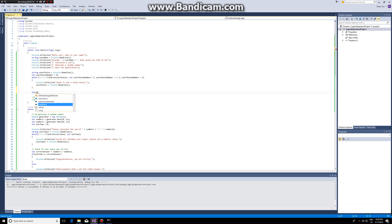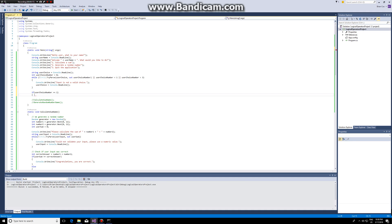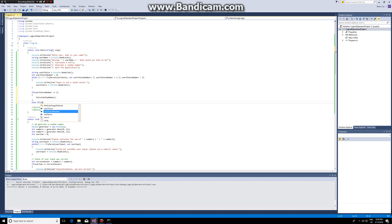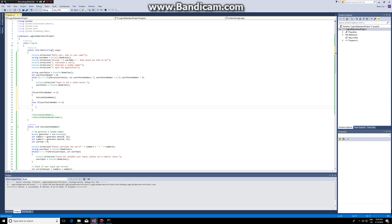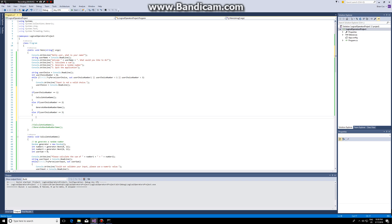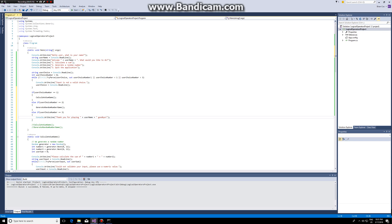If userChoiceNumber is one, then we play the calculate sum game. If userChoiceNumber is two, we generate a random number. Else — if the choice is three, or we could just say else since we know it won't be one or two — we say 'Thank you for playing,' with the user's name, 'Goodbye,' and then our application ends.